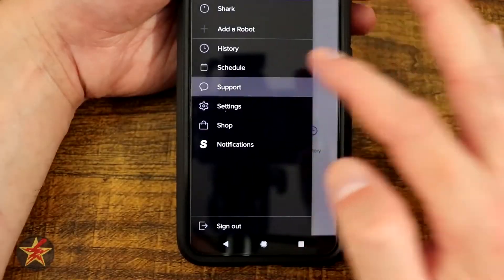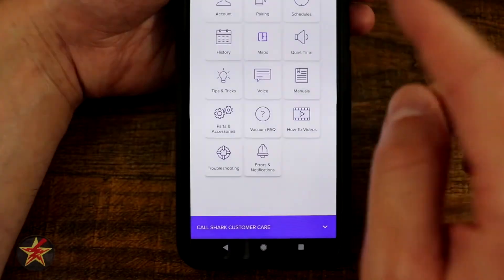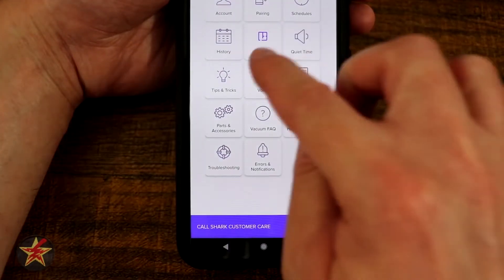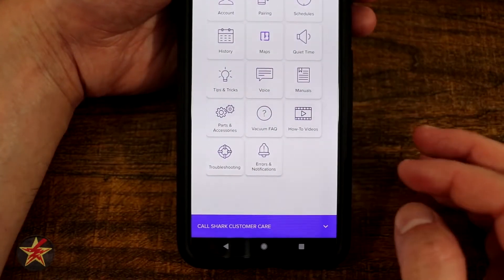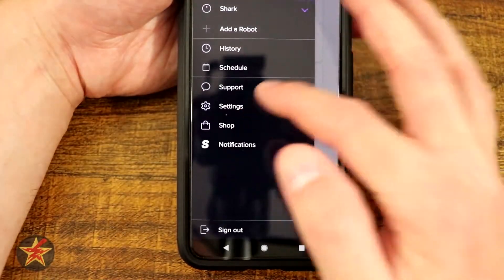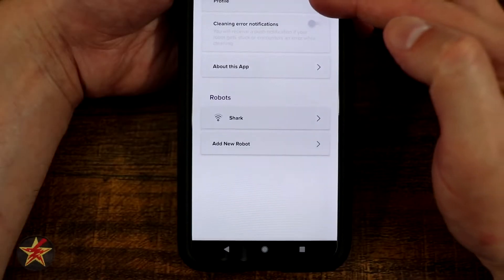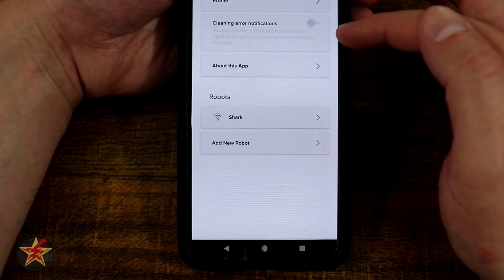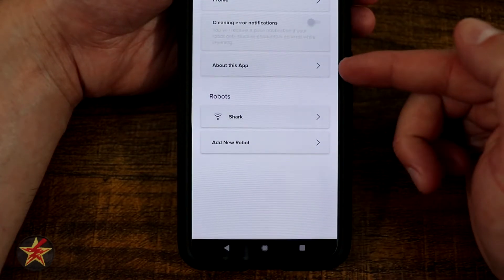Coming back to our side panel, you can schedule just like you could from the front page, so we're not going to touch on that. You have support, which will bring up a plethora of options you can click through to get basic information about questions you may have.